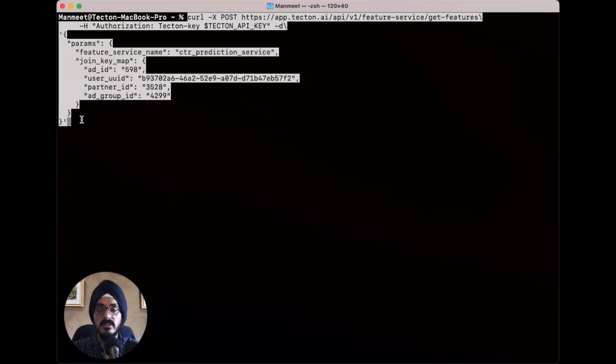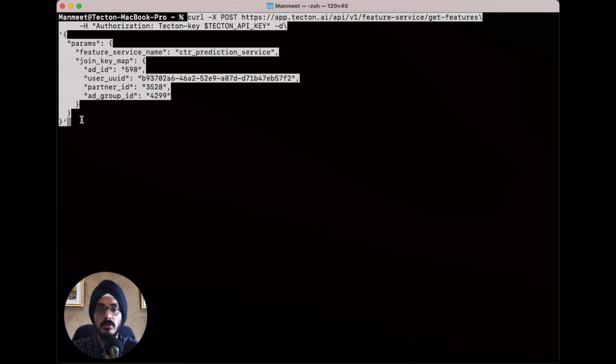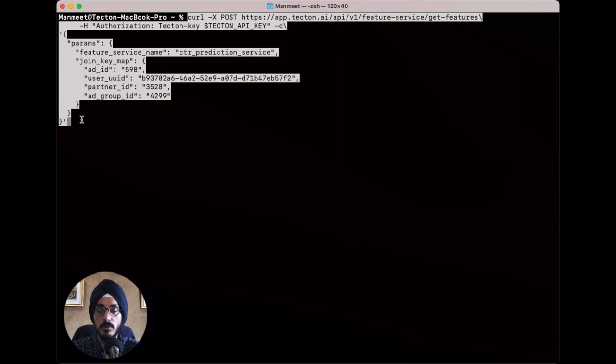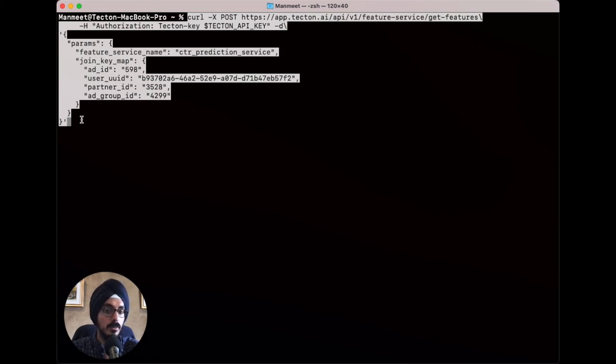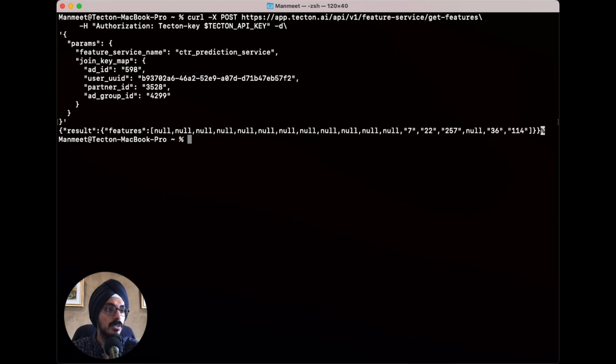For inference, Tecton integrates simply with your prediction service. As soon as you've created a feature set in Tecton, Tecton automatically stands up a REST endpoint from which your model can retrieve fresh features in real-time. You can use the Tecton SDK to query your REST endpoint or call it directly using an HTTP request with an API token. In your feature request, send the primary keys like user ID or ad ID needed to look up the features, and Tecton will return the feature vector in the exact format needed for your model. So we'll do that now with a curl command and see that very quickly we get the features we need in real-time for predictions.